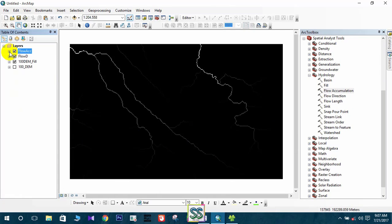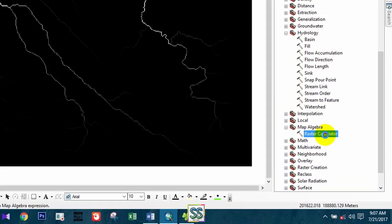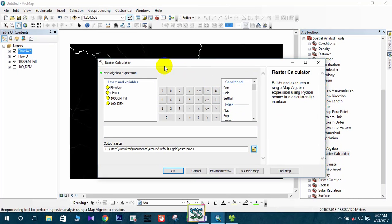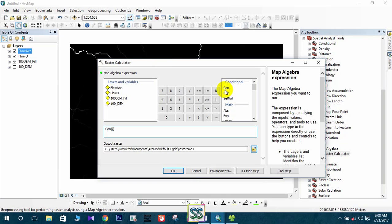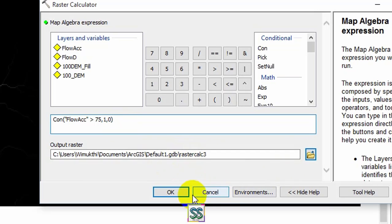You can use the Raster Calculator to develop a drainage network. Under Map Algebra, find the Raster Calculator. I will write a condition: I want cell values higher than 75, so the condition is: flow accumulation greater than 75; all other values I want to be zero. I will save it as 'raster calculator' and click OK.